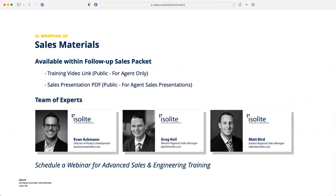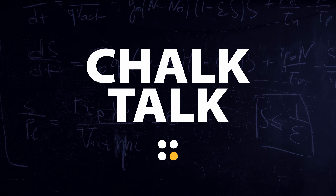We're going to send out a video version of this presentation and the slides, so you can revisit them any time. As always, I'm Evan Ackman — Greg and Matt are on the line. We know you're out there on the front line, so anything we can do to support you, please don't hesitate to reach out, whether that's on extended run times or anything else. We're game to do whatever you need.